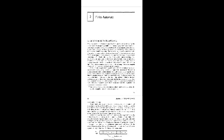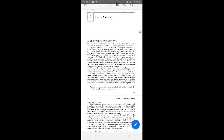The finite automata shares with the real computer the fact that it has a central processing unit of finite capacity. It receives its input as a string delivered to it on an input tape. It delivers no output at all, except an indication of whether or not the input is considered acceptable. It is, in other words, a language recognition device.